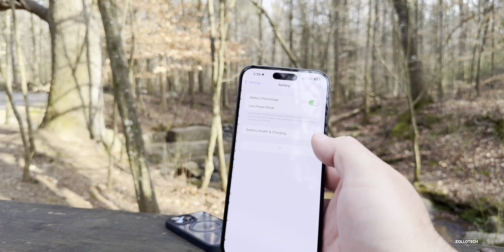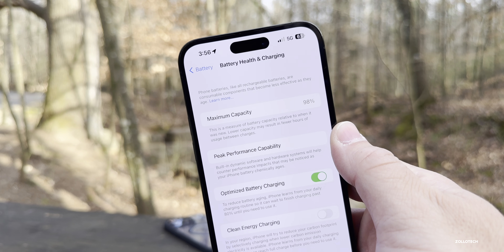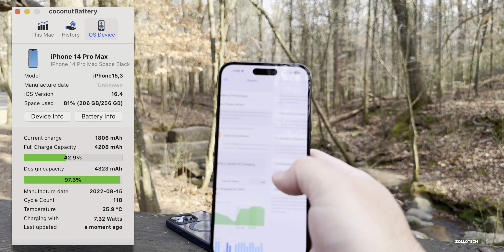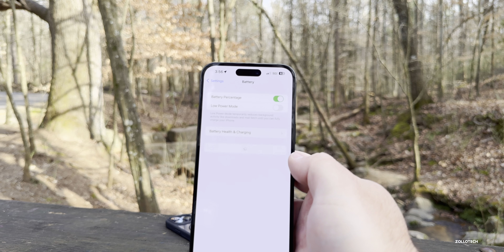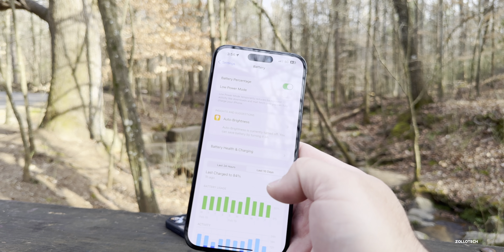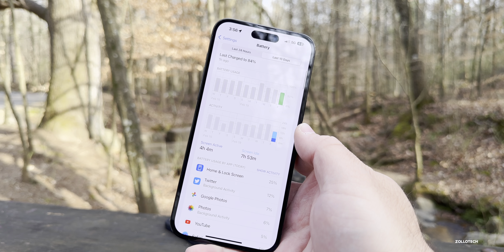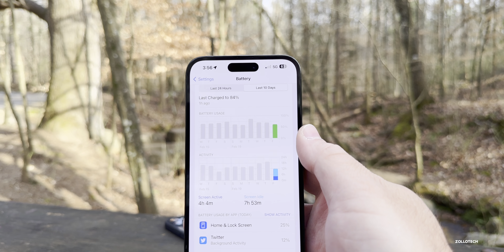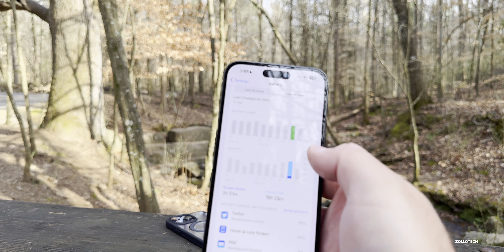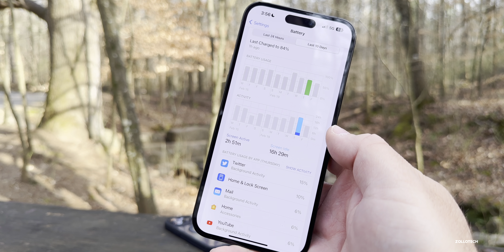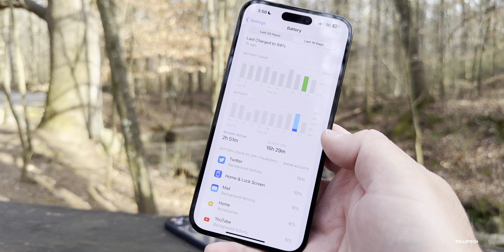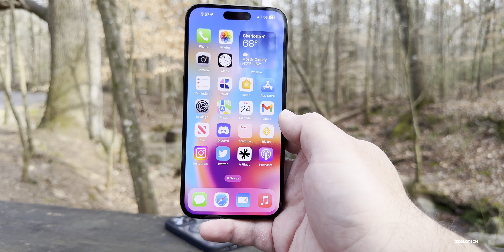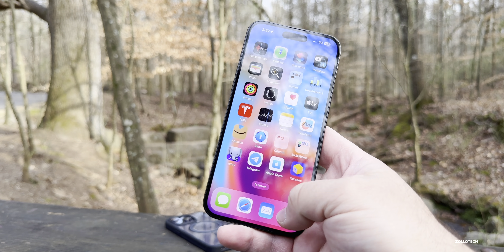For battery life, I'm at 98% battery health. It is getting me through a day, but it's not amazing. Today I had four hours and four minutes of screen-on time, seven hours and 53 minutes of screen idle time, with about 60% battery usage. Yesterday was only about three hours of screen-on time. There's still a lot of background activity even though it's turned off for most apps.